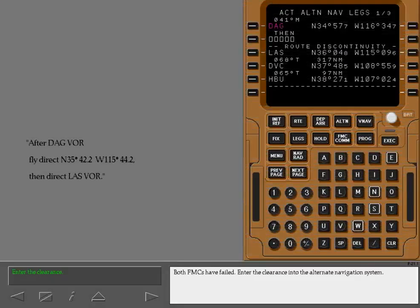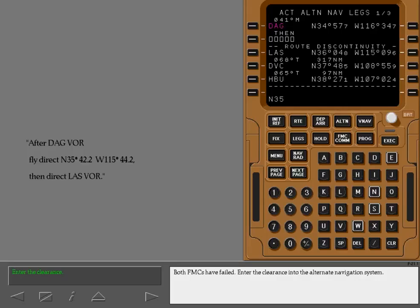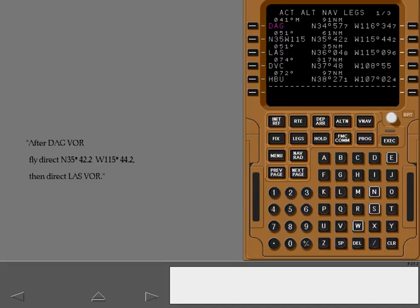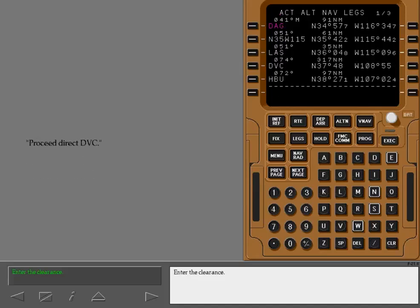Both FMCs have failed. Enter the clearance into the alternate navigation system.